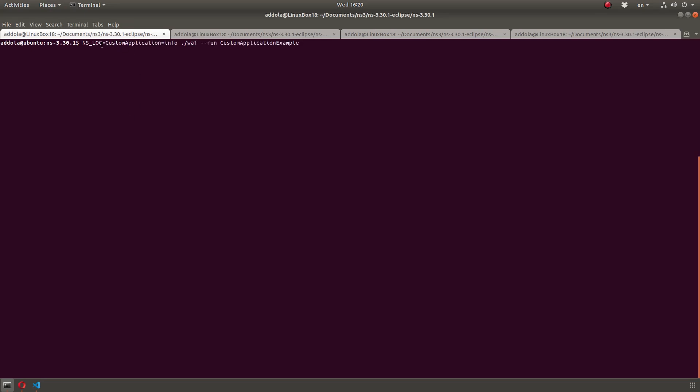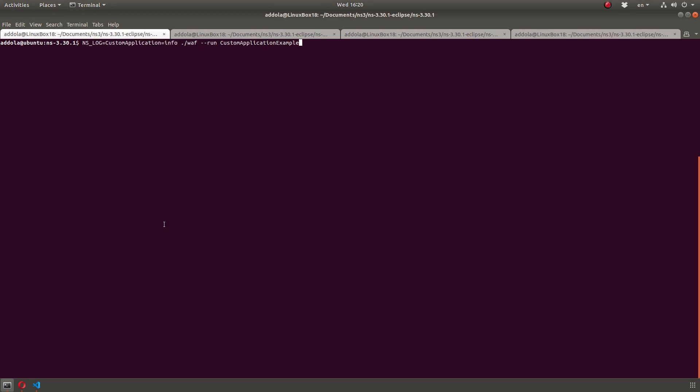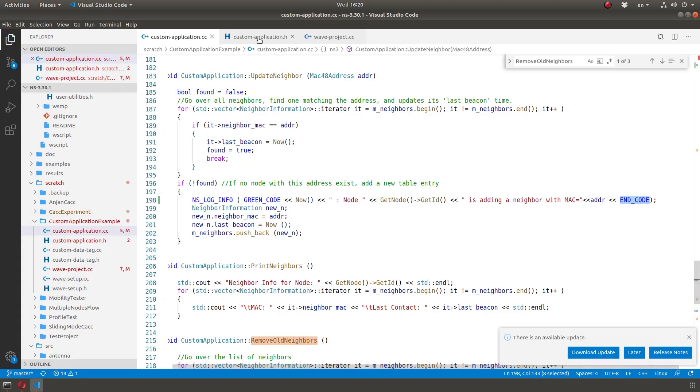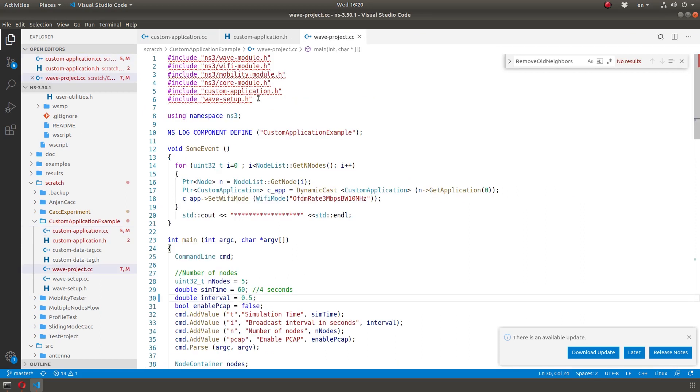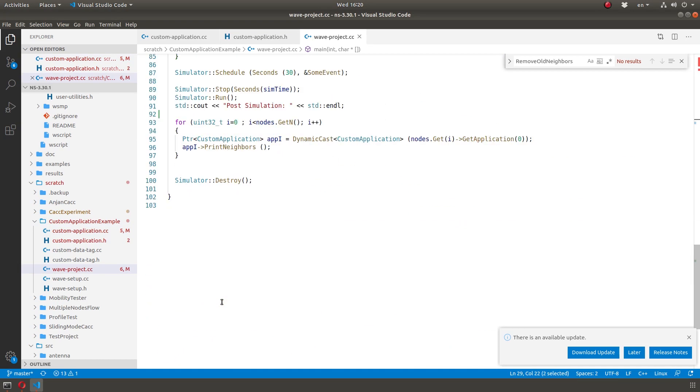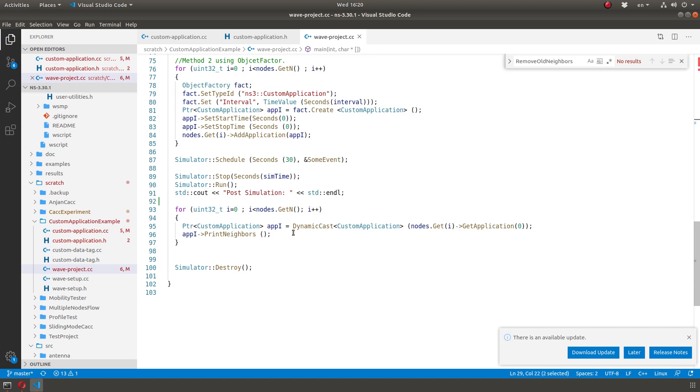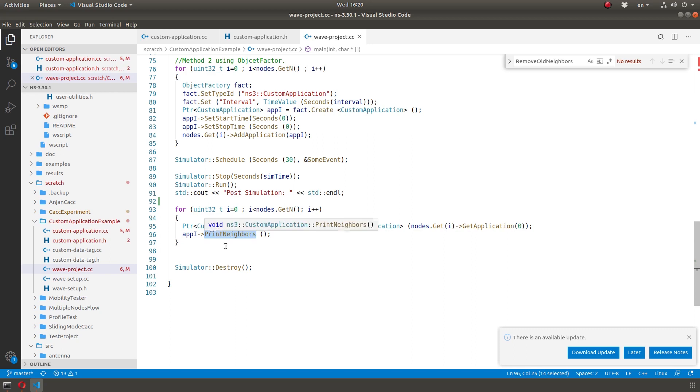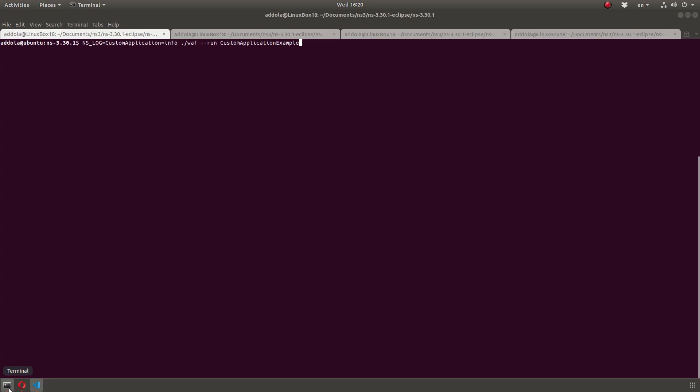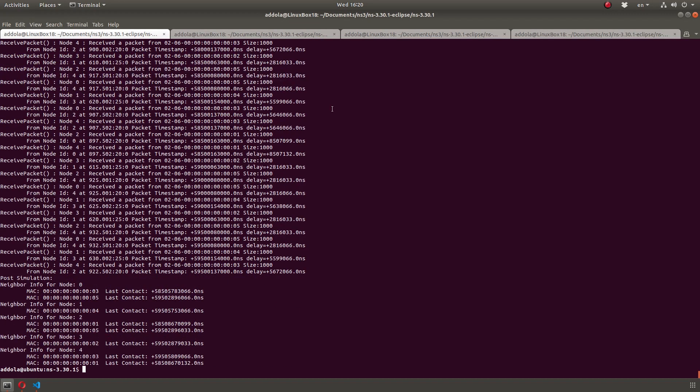So I'm going to run it enabling logging. So this is waft that the command you run it normally. So I'm going to do NS log equal custom application equal info. And in my driver, my main class, I'm setting the interval to 0.5 seconds. Simulation time is 60 seconds. And when I'm done, I'm going to go over all the applications. So I'm going over all the nodes. I only have one application in each node. So application zero, I'm calling a function called print neighbors just to print the list of neighbors when we're done. Let's get this running and it will print a lot of things. All the receive packet, receive packet, receive packet.